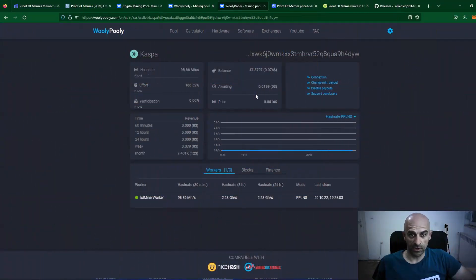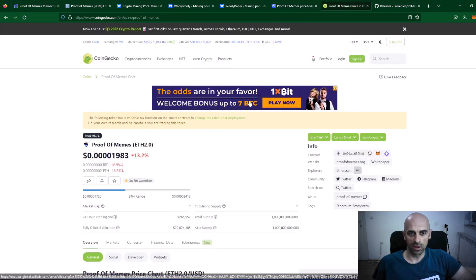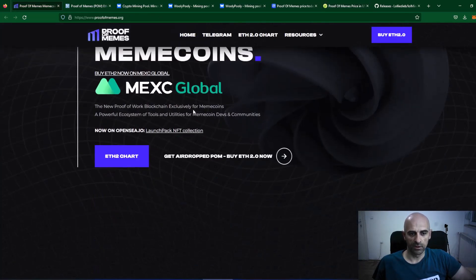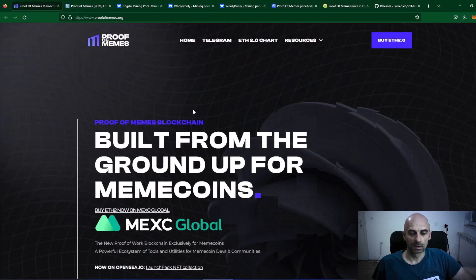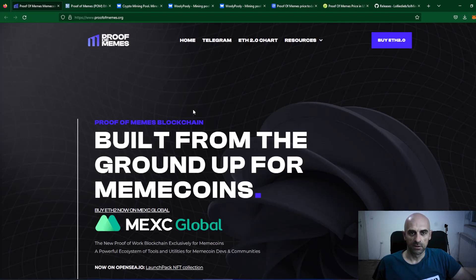Some additional information about Proof of Memes can be found on CoinMarketCap, CoinGecko, and also on their website where you can read more about this coin. This was the mining guide for Proof of Memes. If you like this kind of video where you learn how to start mining coins, go to my channel and support it. Thank you for watching, and see you next time. Bye bye.